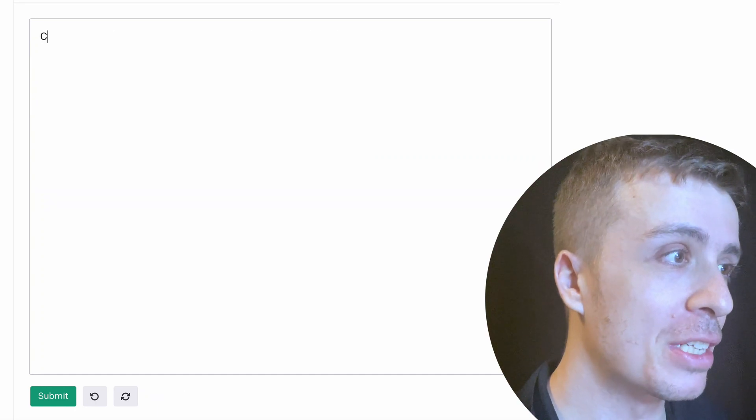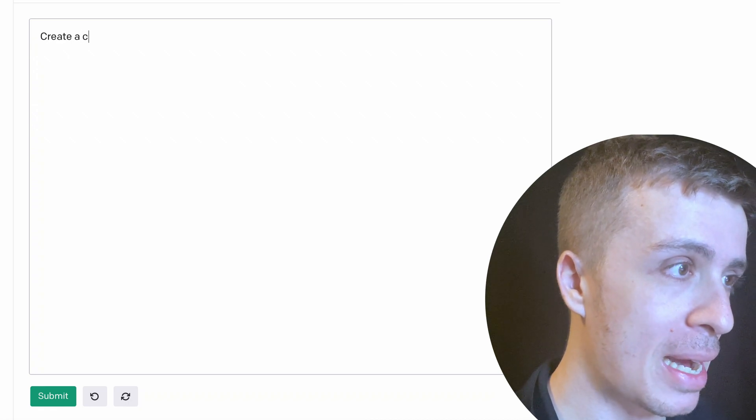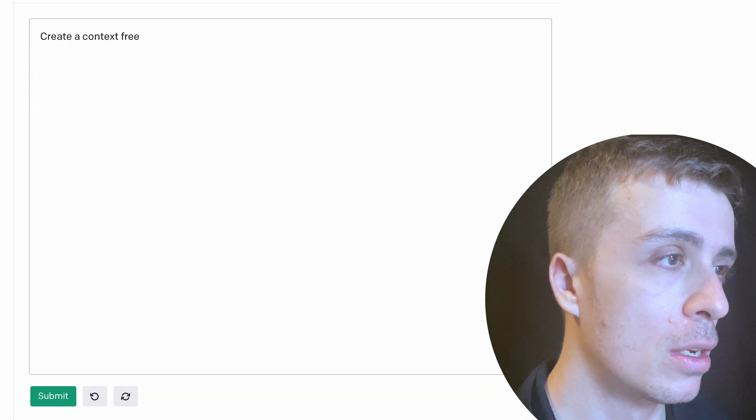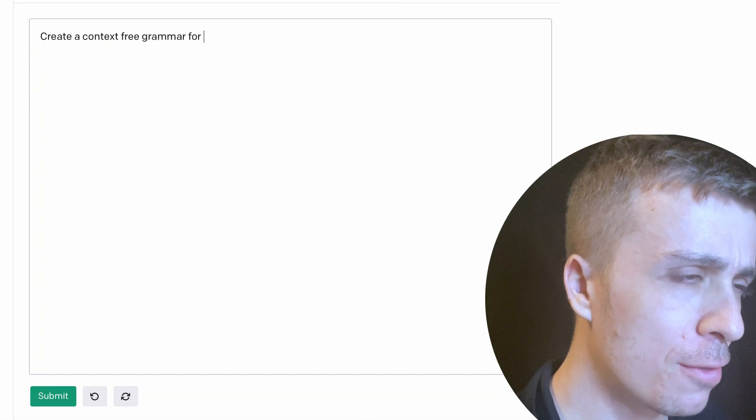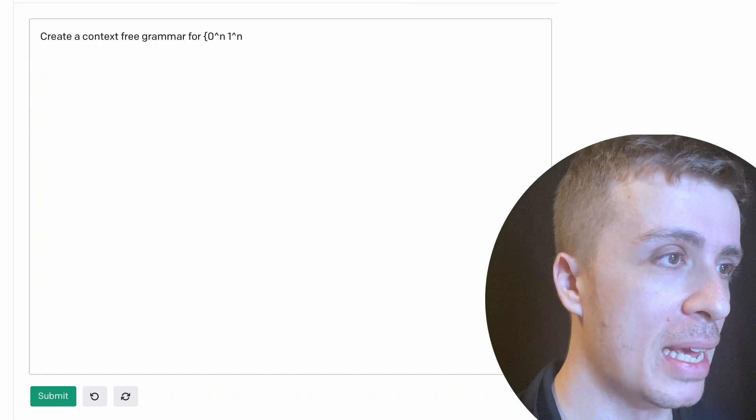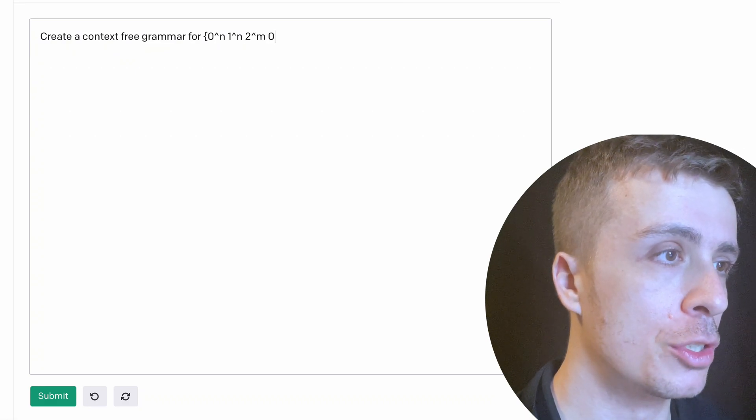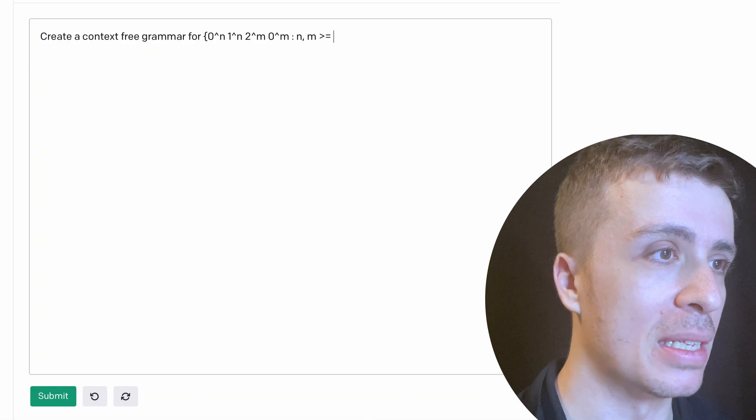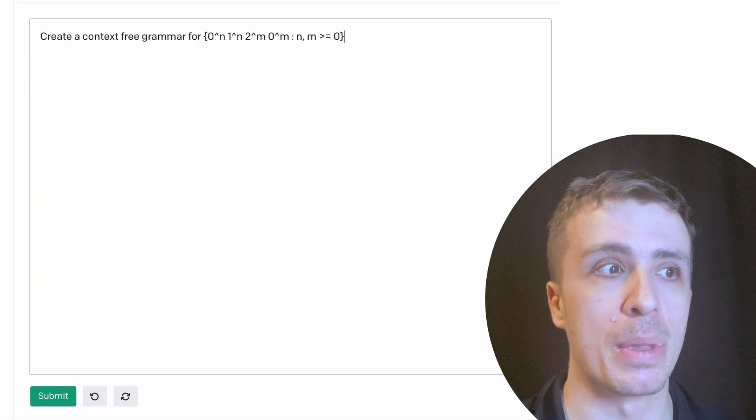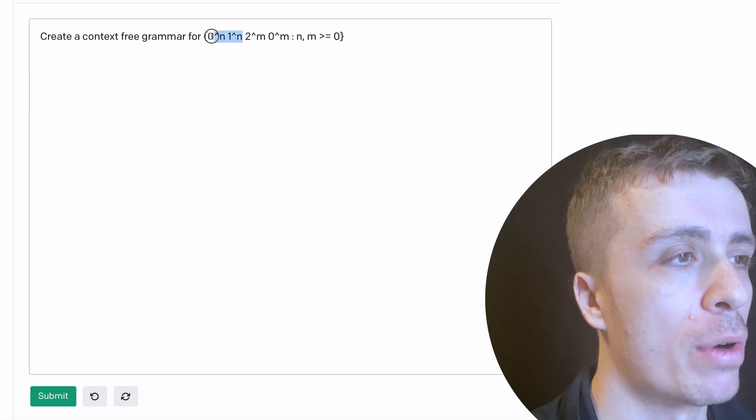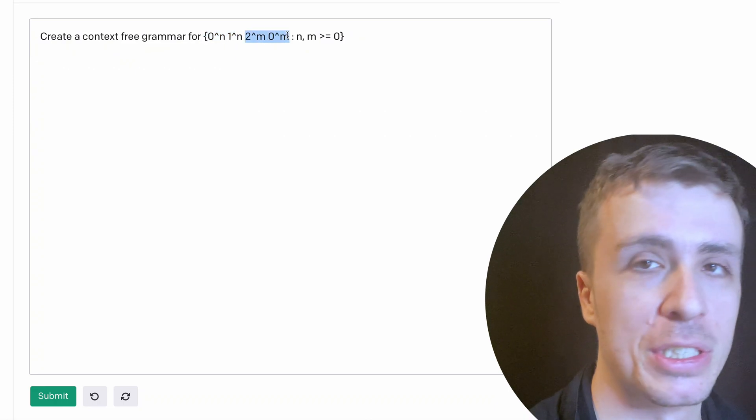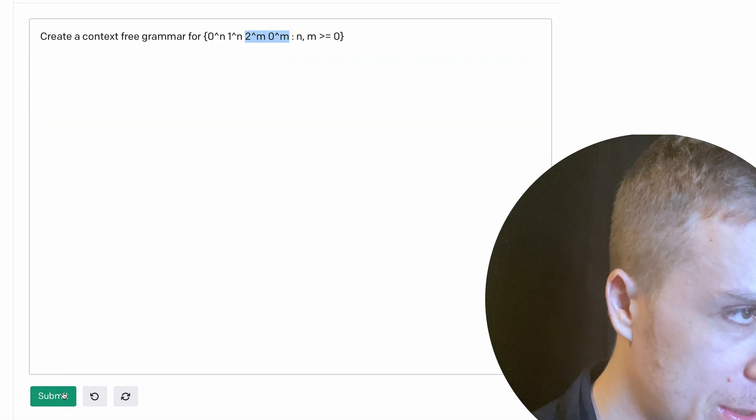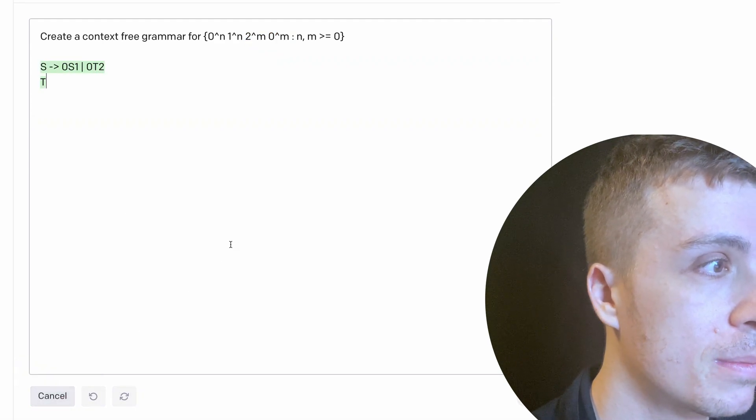Okay, so let's do something a little bit more high level. So what I want to do is I'll make a context free grammar for let's say zero to the n, one to the n, two to the m, zero to the m, where n and m are at least zero. So this is moderately complicated, because you need to be able to have a grammar for the first part, a grammar for the second part, and then combine the two together. So let's see if it's able to handle this.